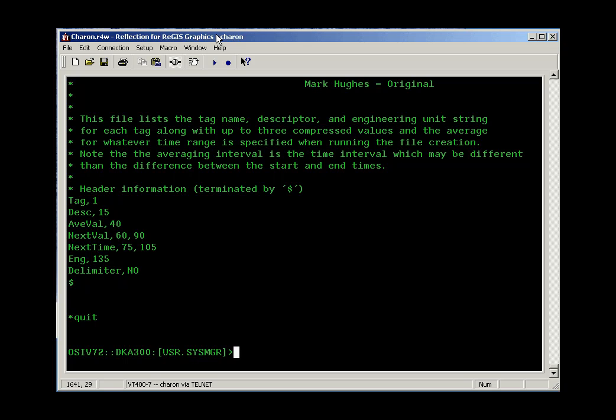However, because of the way systems evolved or because of the preferences of previous administrators of VMS in your site, you may be using the EDT editor instead. So I thought I'd take a couple of seconds to show you the two editors.